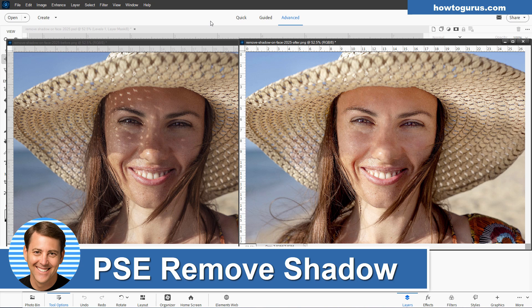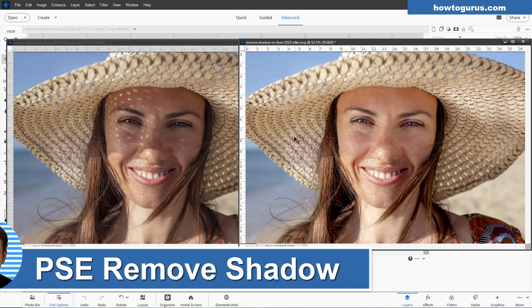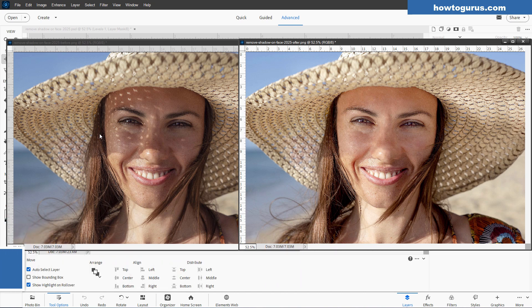Hi, George here, and today I'll be showing you how to remove a shadow from a face. I'm sure you've all had this problem. You take a real nice picture, somebody's wearing a hat, and you don't think about that shadow, but when you get home, you take a look at the picture, there's this big nasty shadow in there, kind of blocking the face.